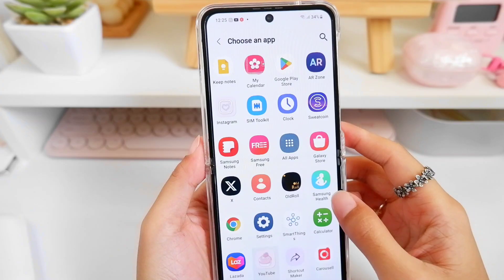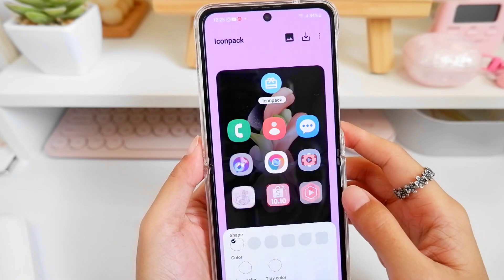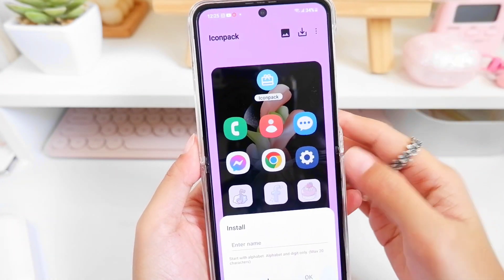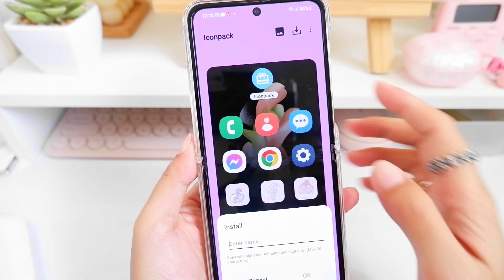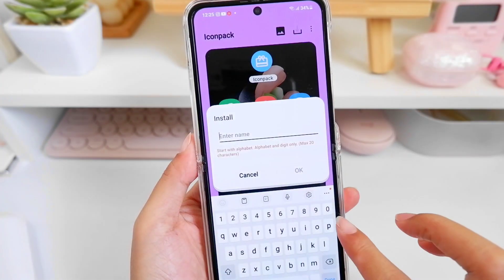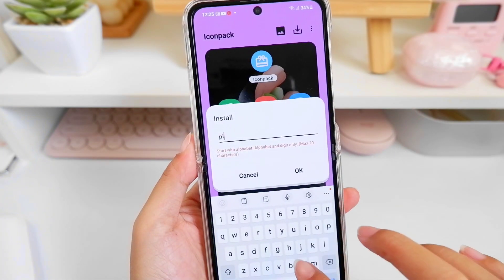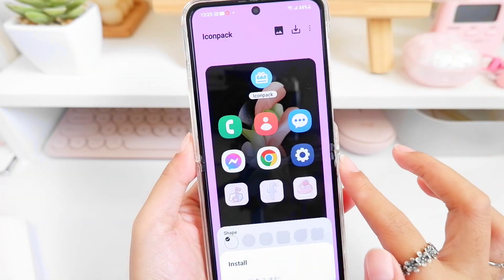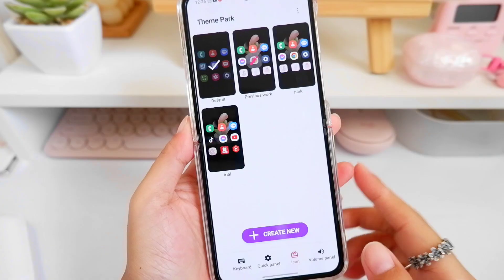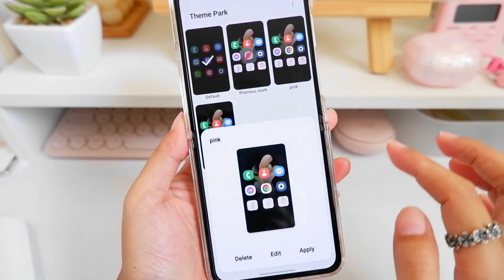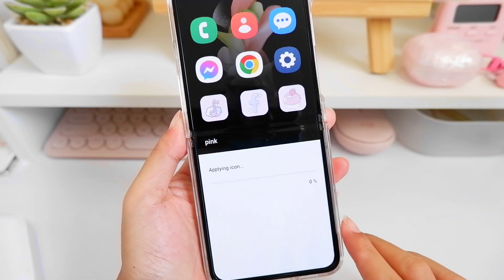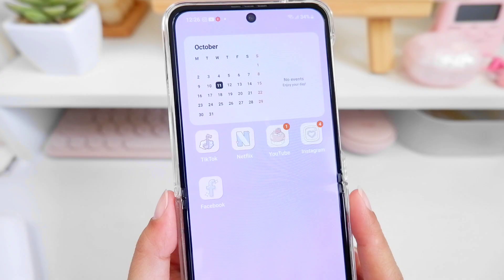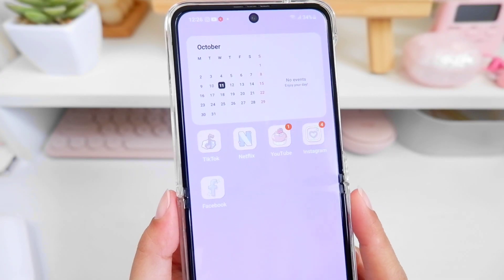After customizing your icon, swipe back, give it a name, and save it. You can see your new icon — tap on it and install it and you're done. You can still have your notification badges with your customized icons.